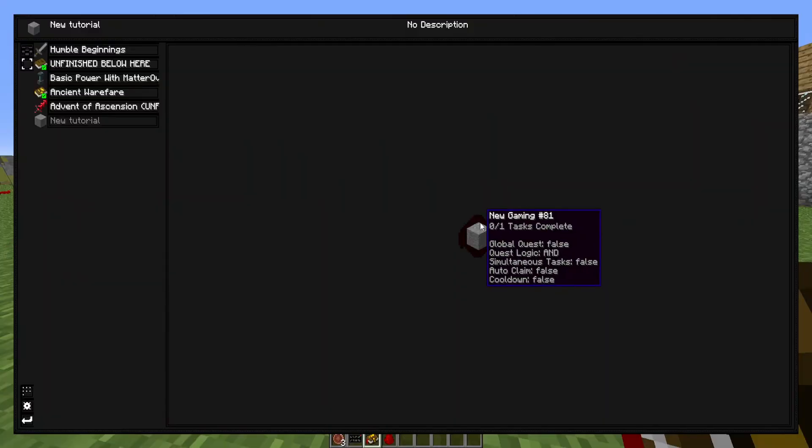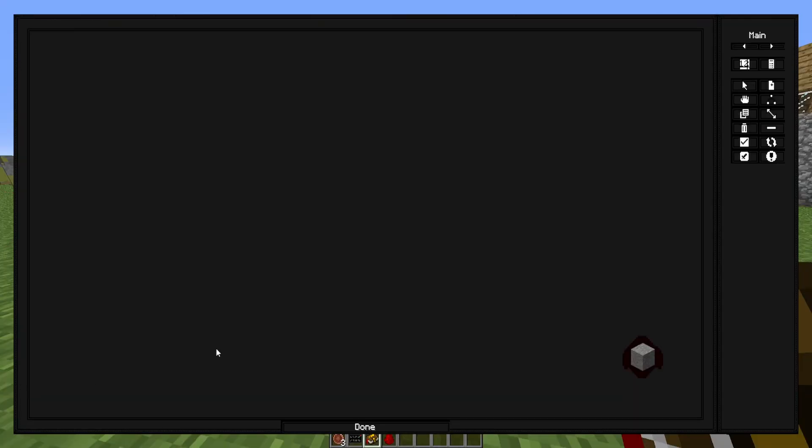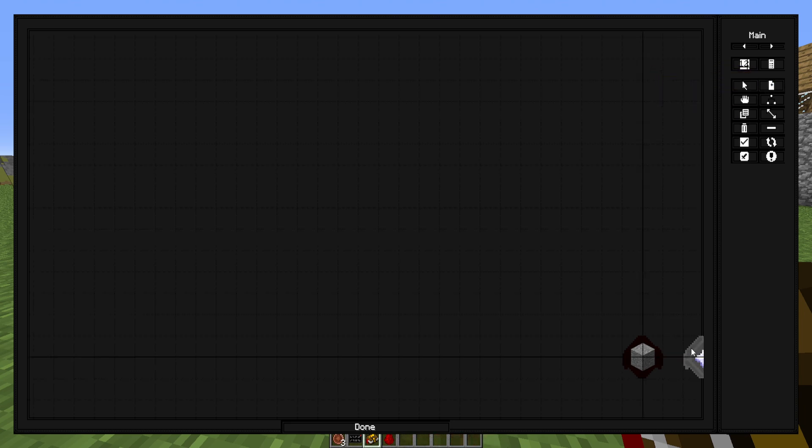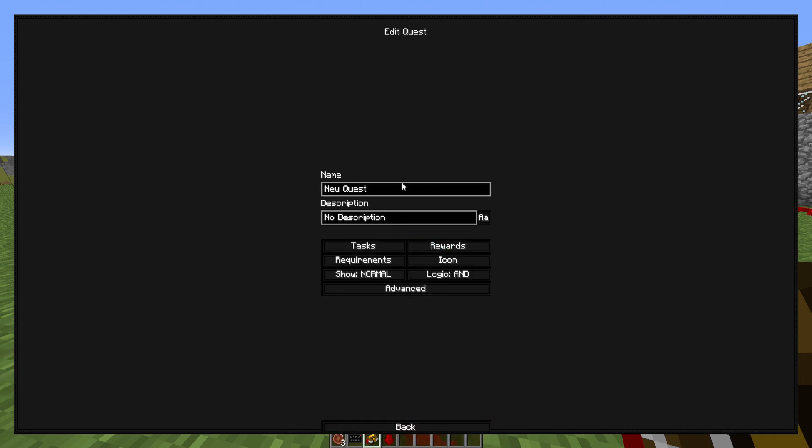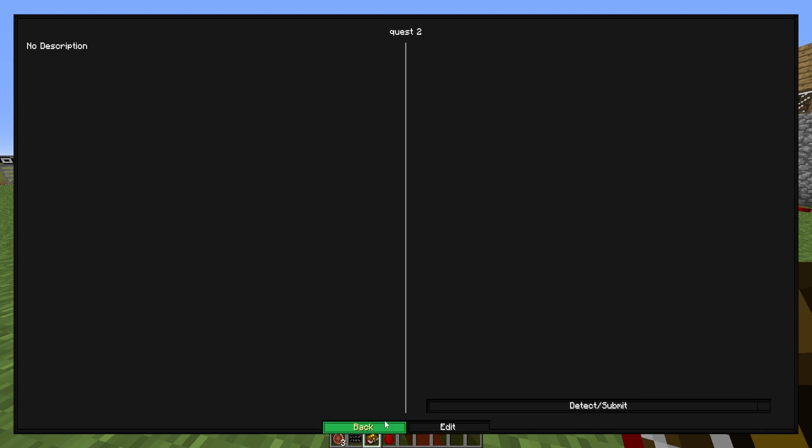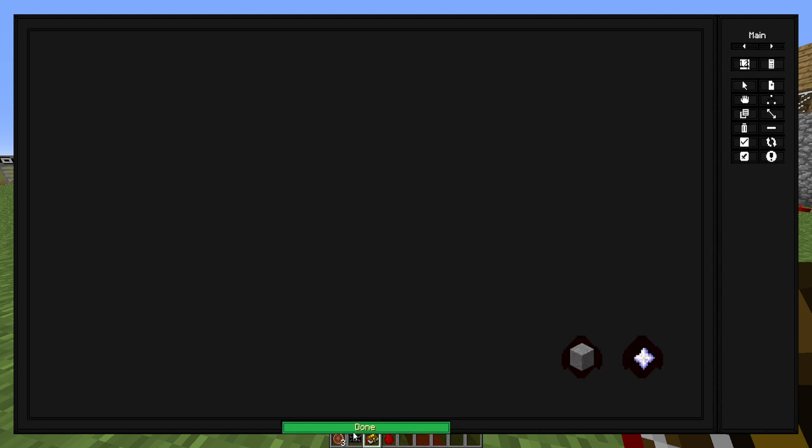Now we can go and go over one more thing in the quest. So if you add another quest and say, do everything that you want with it and get it to be good. Say we're going to call this quest two for now, and it doesn't have to be good. We just need it here so that we can do something else.